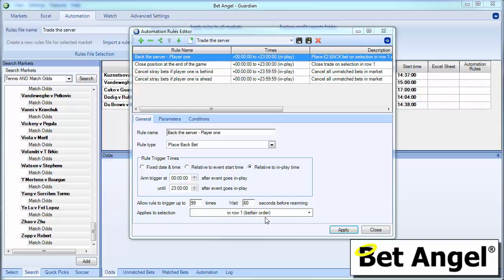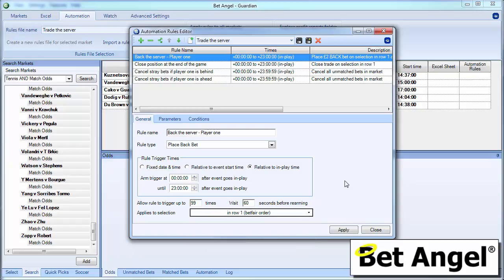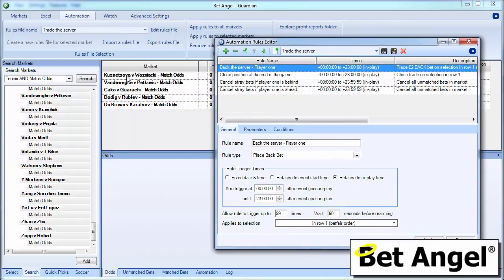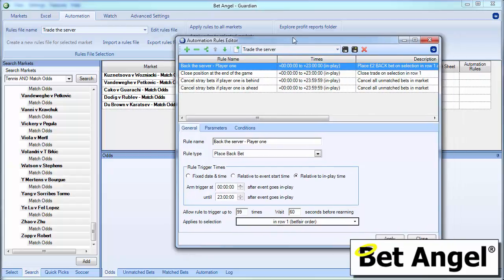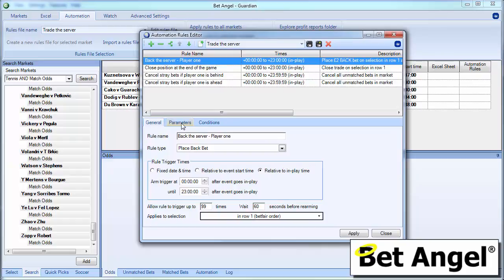It applies to selection 1. So we're saying player 1, the guy at the top of the list on the Betfair order. Now, you could actually nominate this to a player. But we don't recommend that because it will only execute on that particular named player in the future. So that's why we've selected in row 1. You can see there we can do it by name, row or order of favouritism. So you could create this rule around backing the favourite if you wanted to. But we've chosen to do it as the first line on the Betfair row. And by first line what we mean here is it would be Cousinets over. This person, this person, this person and this person. Whereas if we nominated row 2 it would be Wozniacki and then the other players within this particular list. So that's what we've done there.